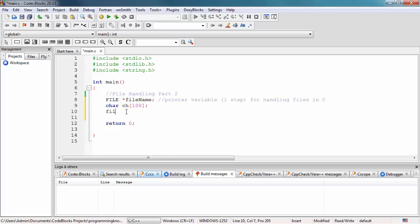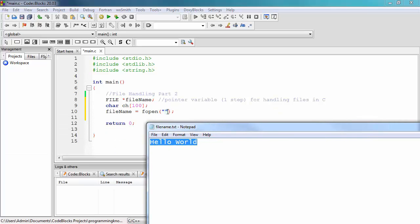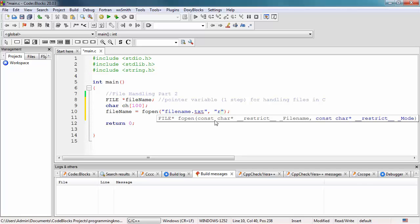On the next line, using the filename pointer variable, the second step in the process is to open the file using the fopen function, which we already used in the previous video. We specify the name of the file — filename.txt — and then use the 'r' symbol, which means we're opening the file in read mode.